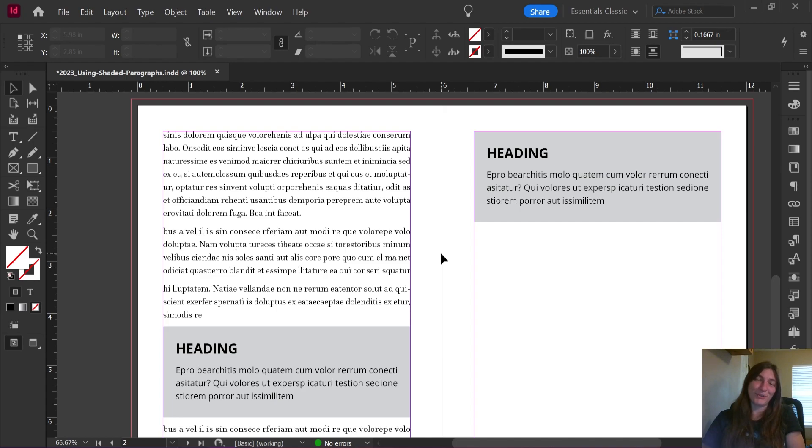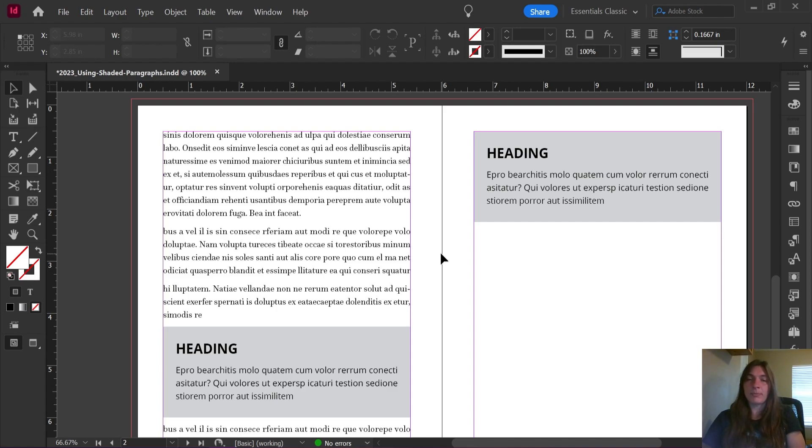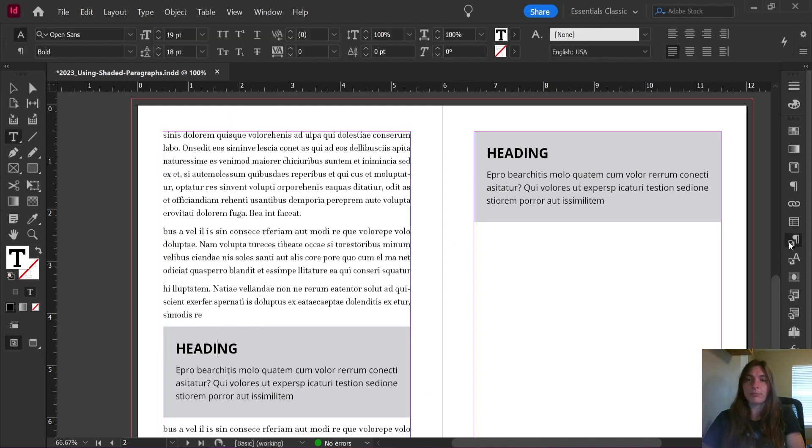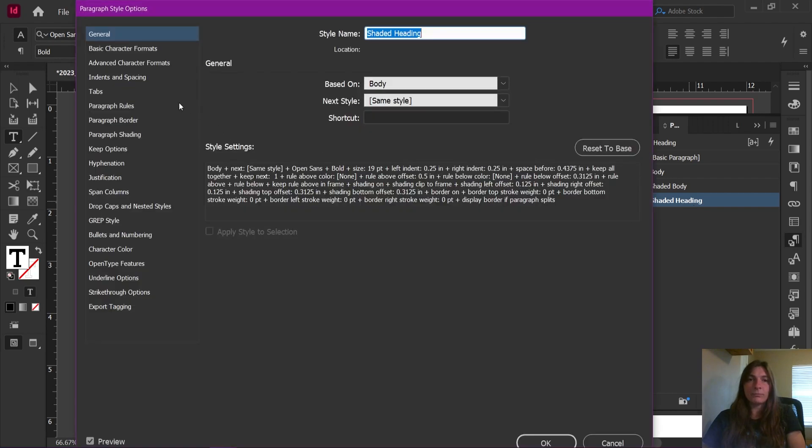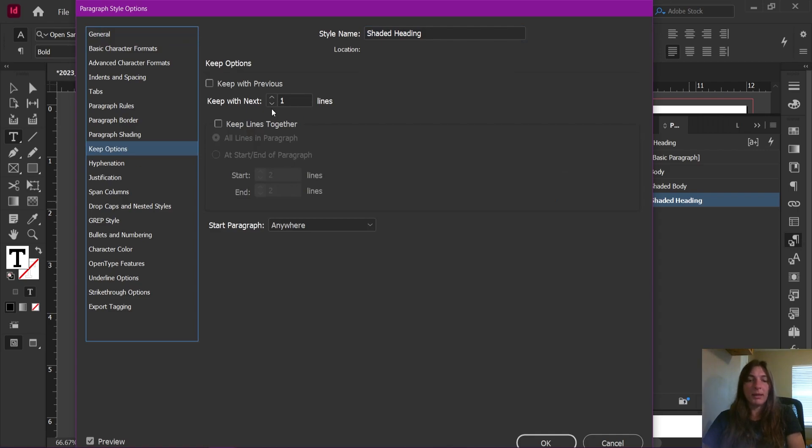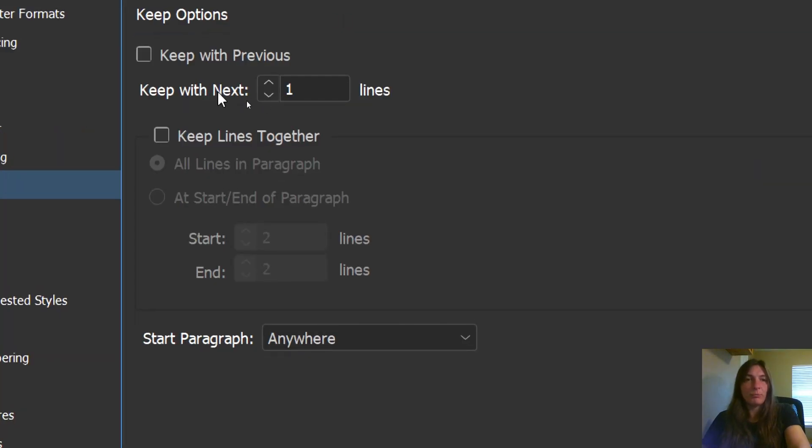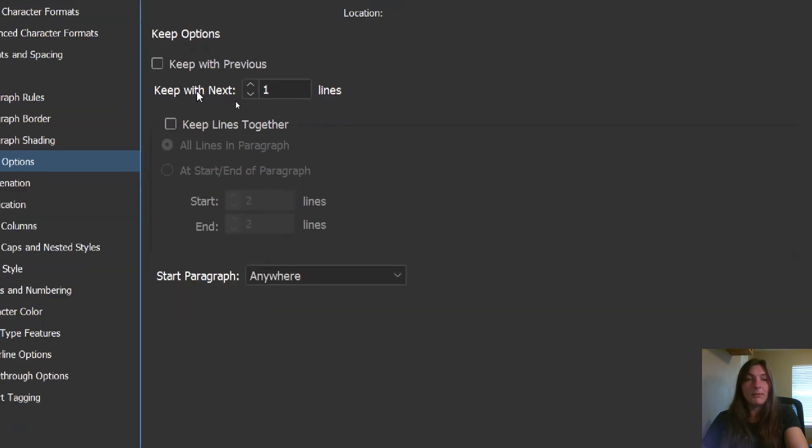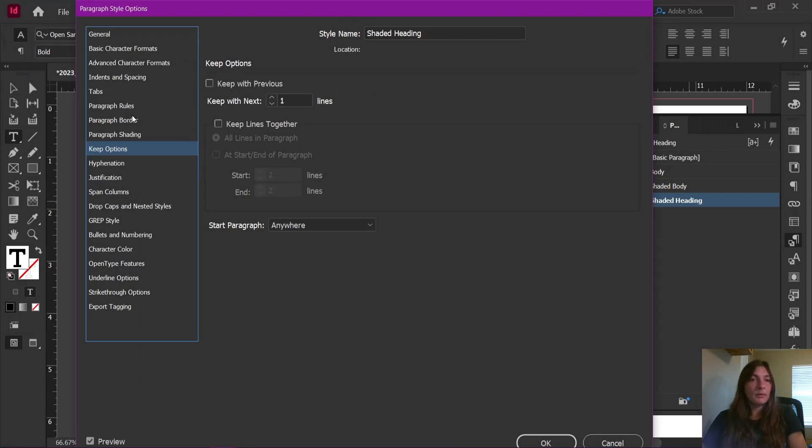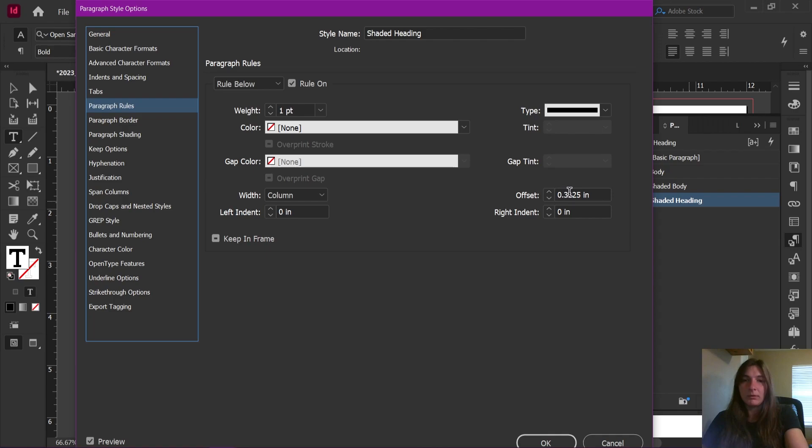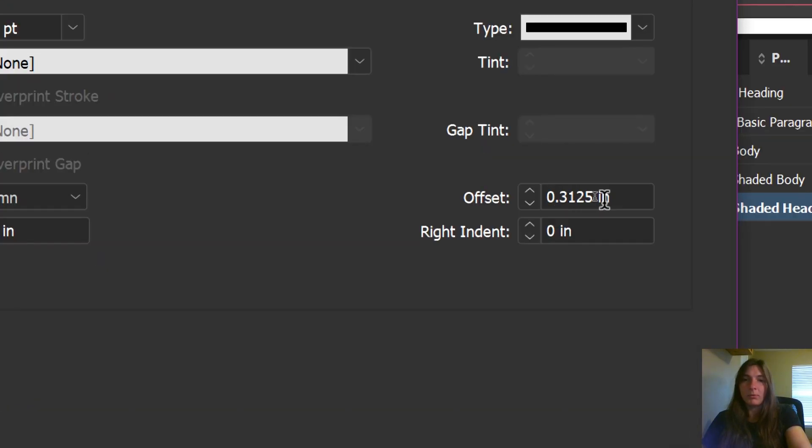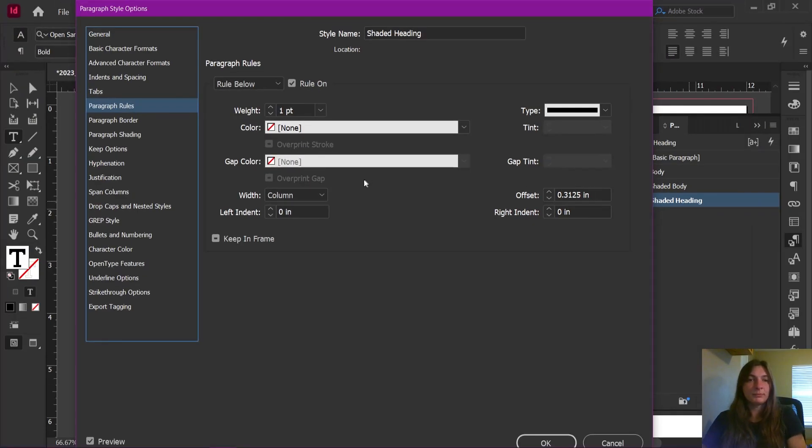All right. So after a little more fine tuning, these are the settings that I finally landed on that seem pretty consistent and work going across the columns, always stay together and don't break down. So let's look first at our heading. First and foremost, I made sure to apply a keep with next style to the heading. So it must always stay with the following shaded body.